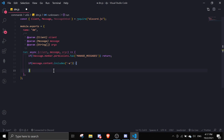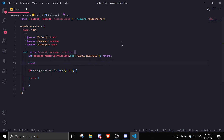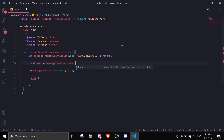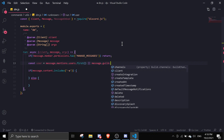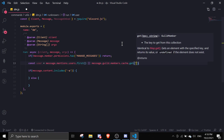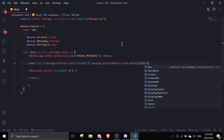Below the permission check we're just going to define the user: const user equals message.mentions.users.first, or we're going to pass in the ID to message.guild.members.cache, get args[0], and then .user.